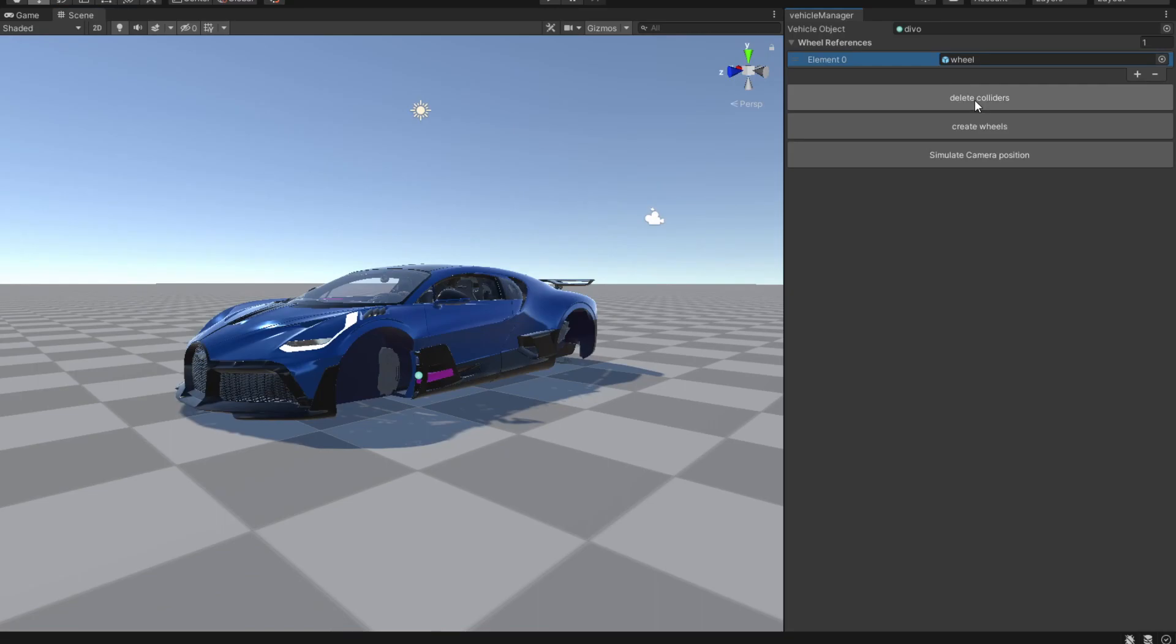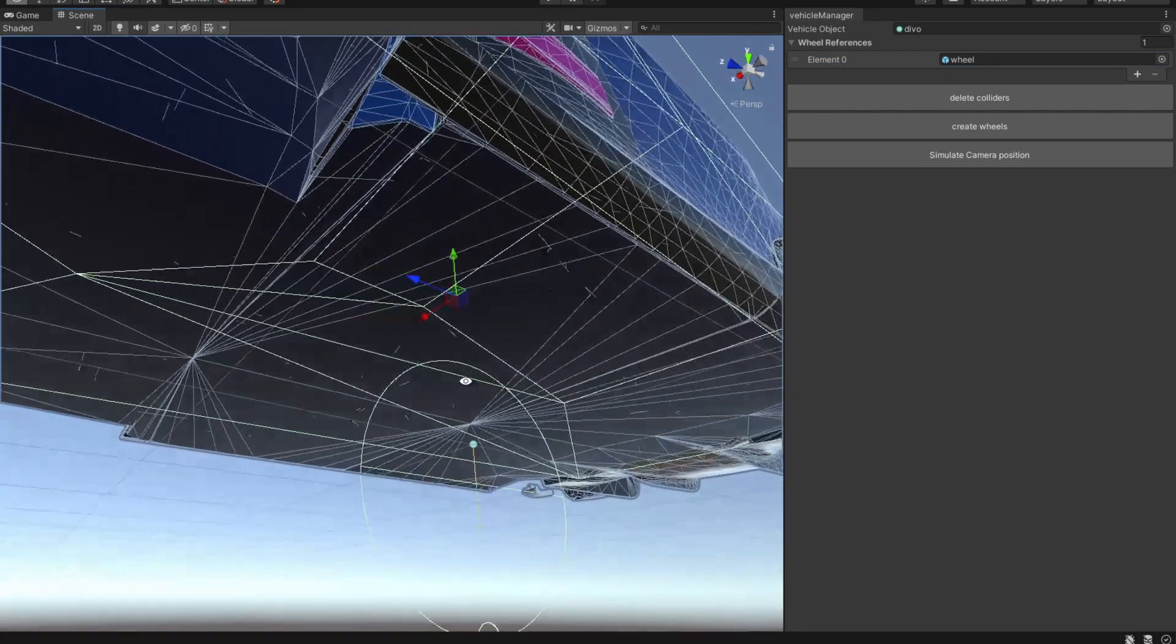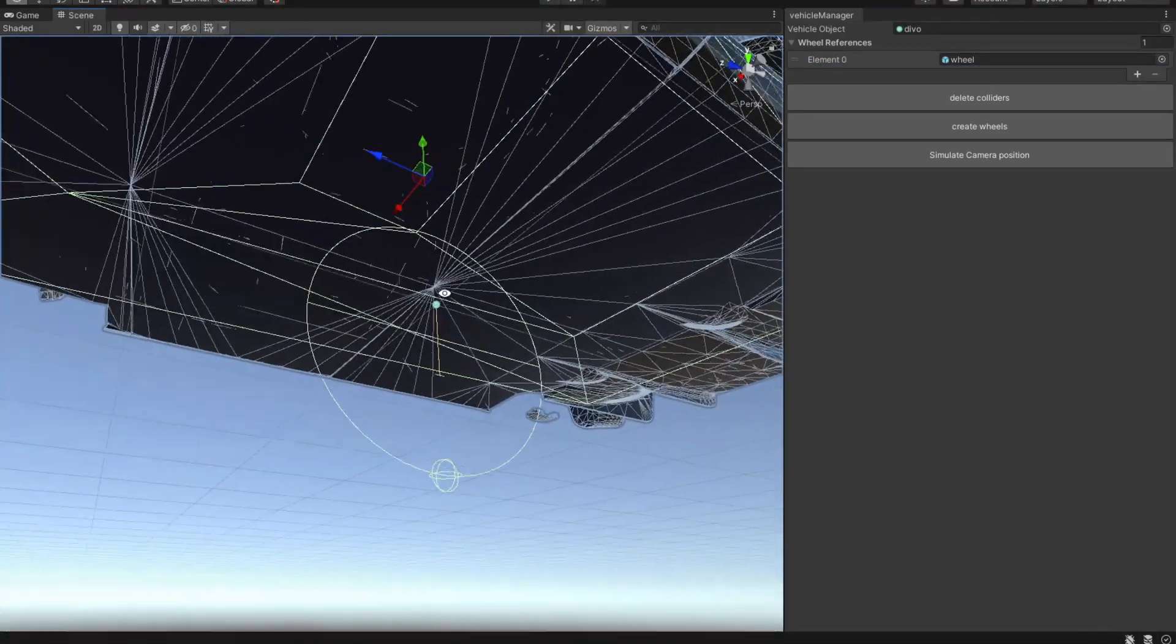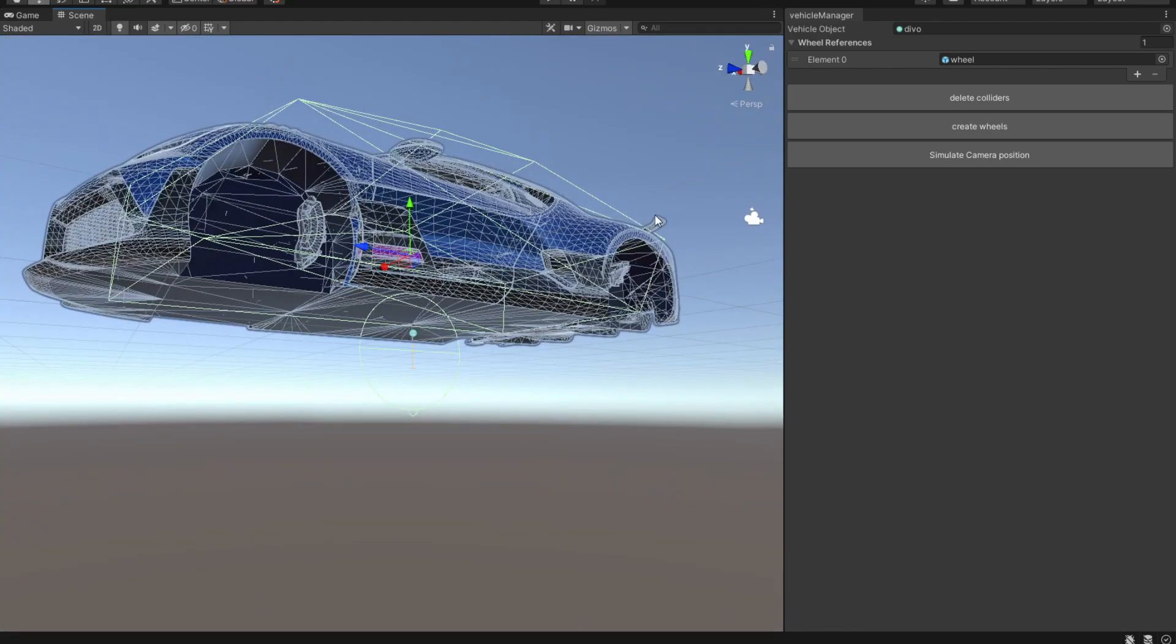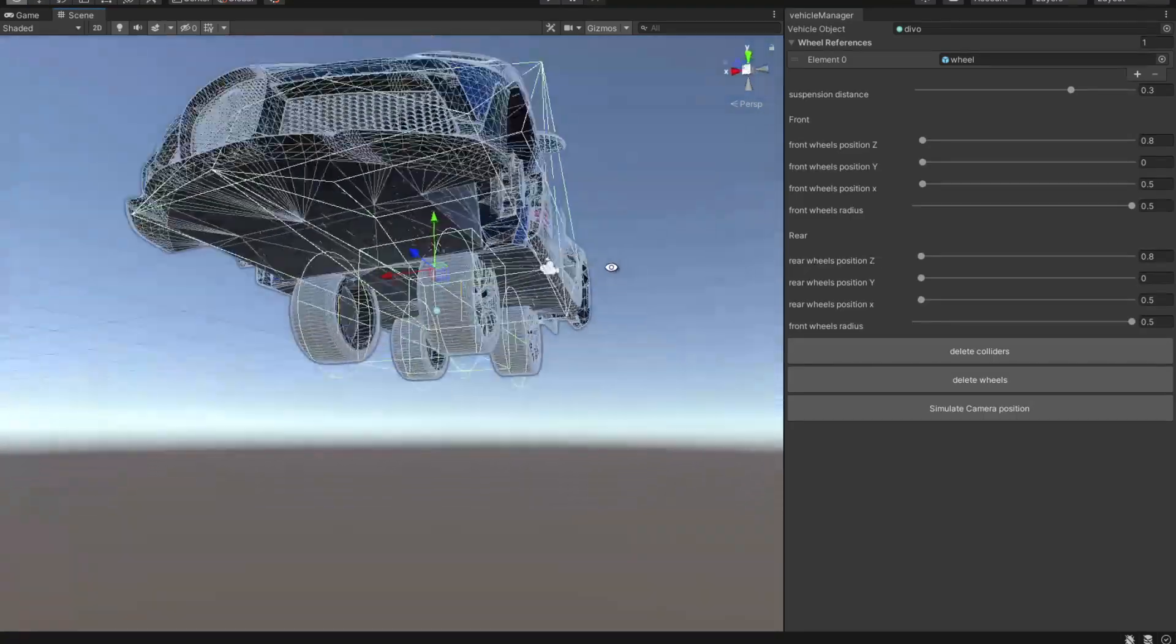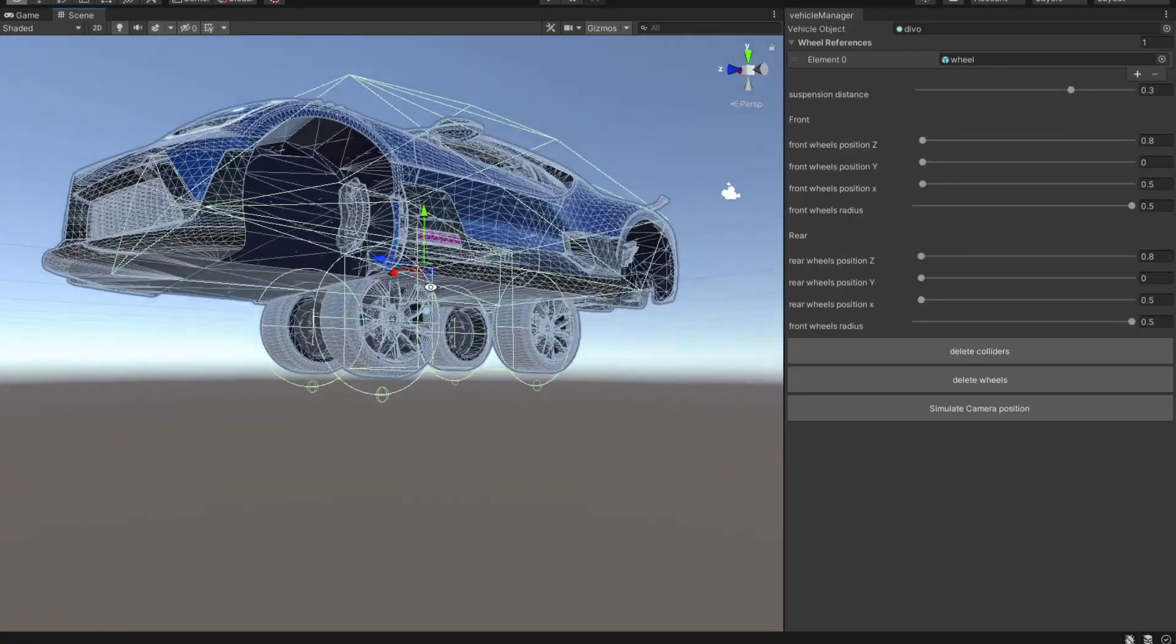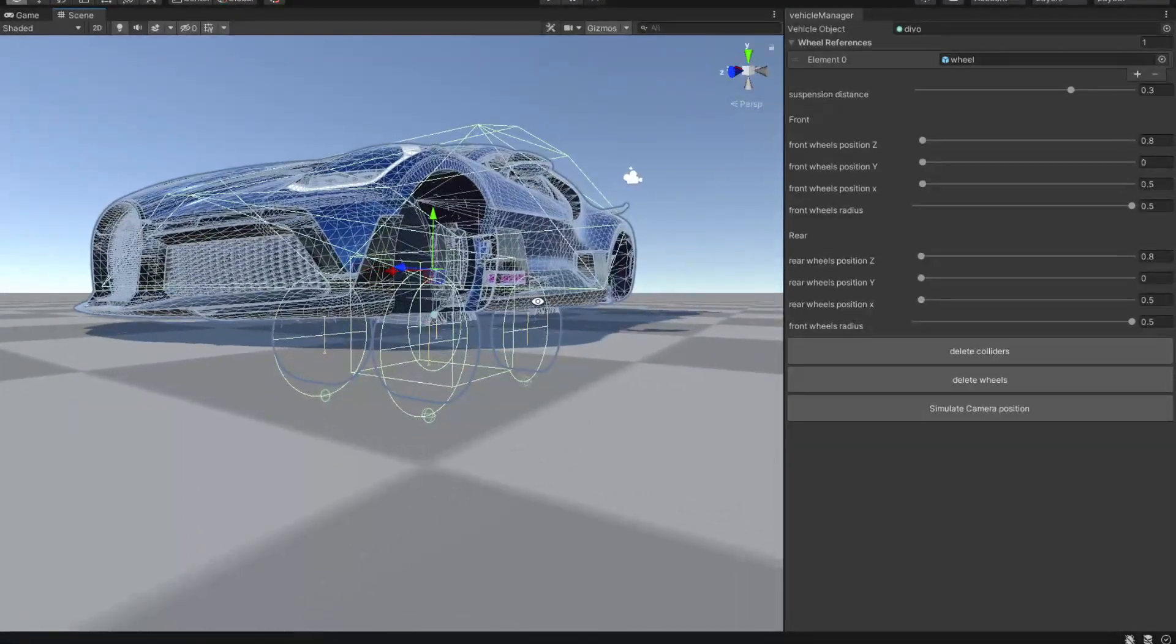So hit create colliders and now we have four colliders in the same spot. After we create colliders we are going to generate the wheels for the colliders right here. Now we have four wheels each facing the right direction.